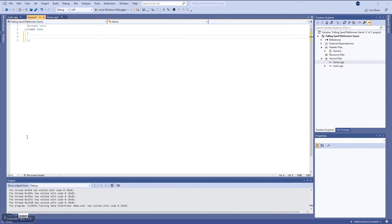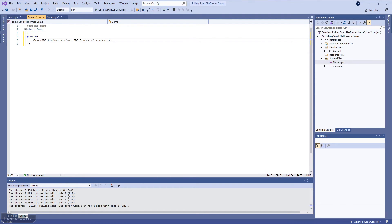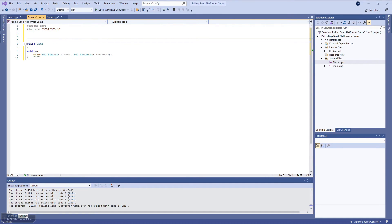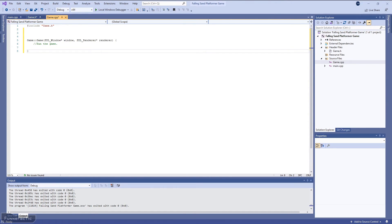So I'm going to start with the constructor. And it's going to have public access. And we'll have two inputs, the window and the renderer. Next, we're going to include SDL. Next, I'm going to go to the .cpp file and add the constructor there as well.